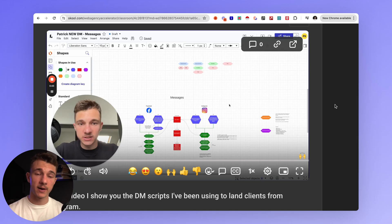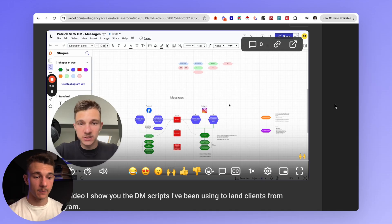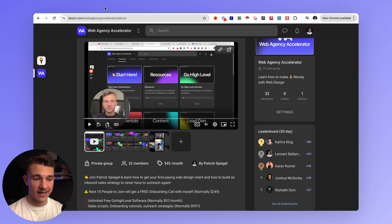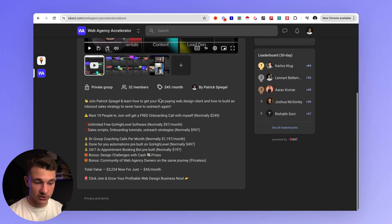From here you can start your outreach, or have a VA do it. If you need help with your Instagram outreach messages, I can show you what I've been doing — I've made an entire video on my Instagram outreach strategy with proven scripts that have been getting me clients from my DMs. You can find this video in my school.